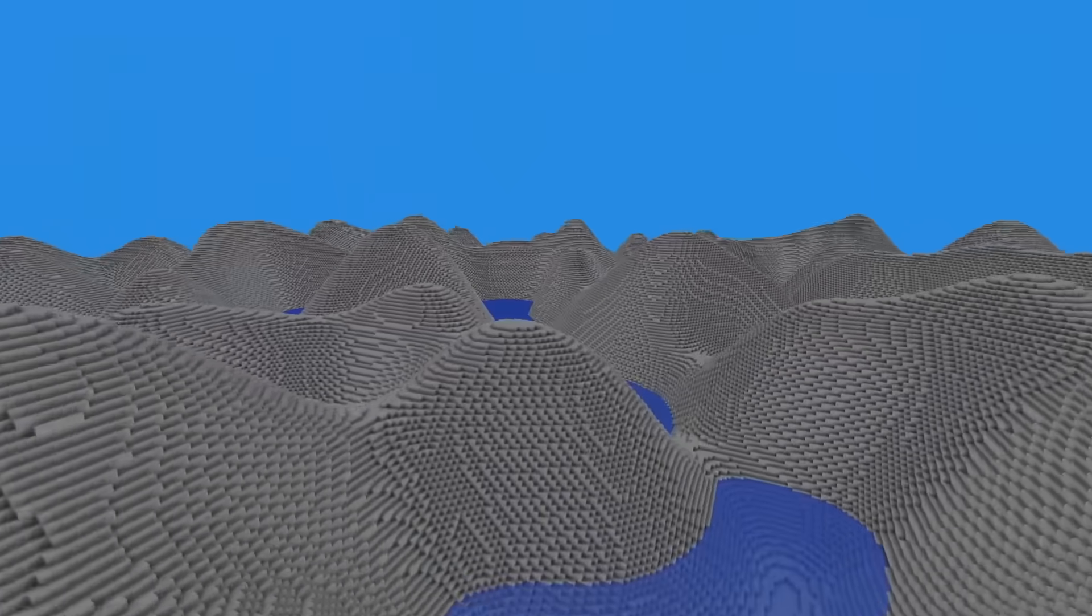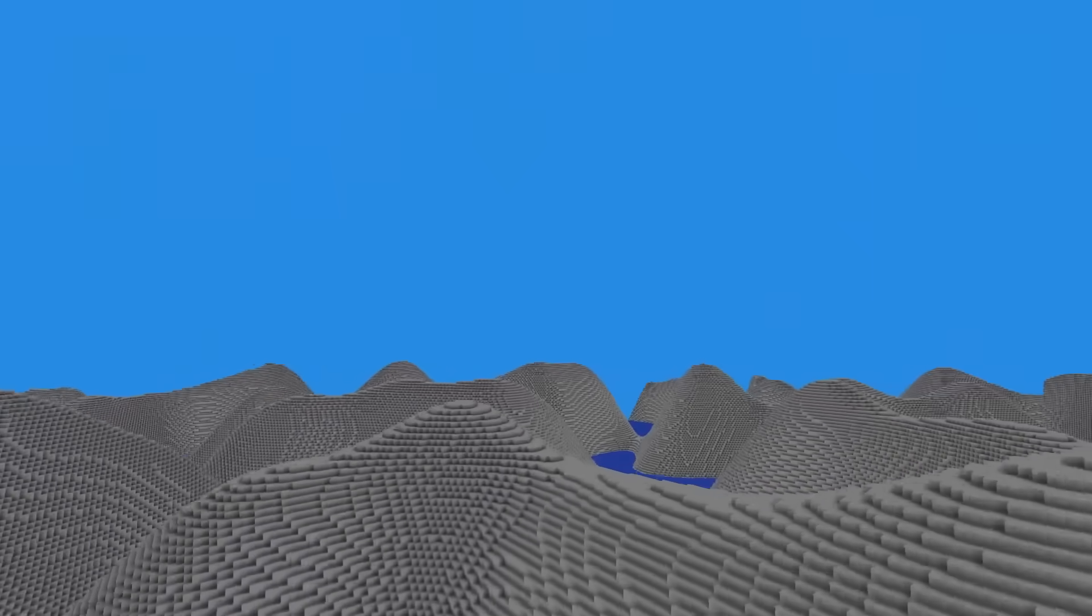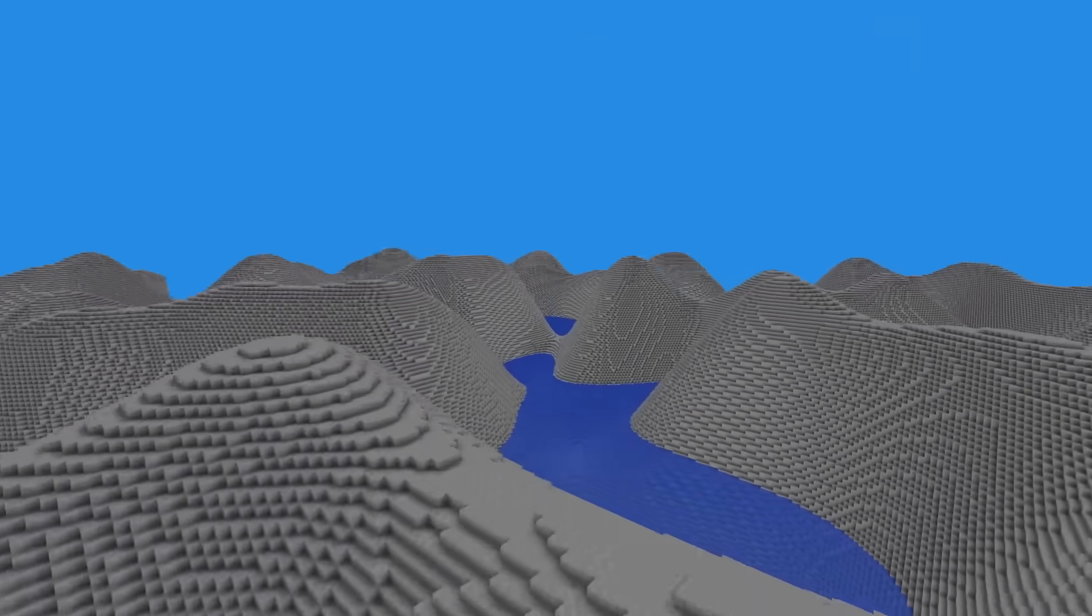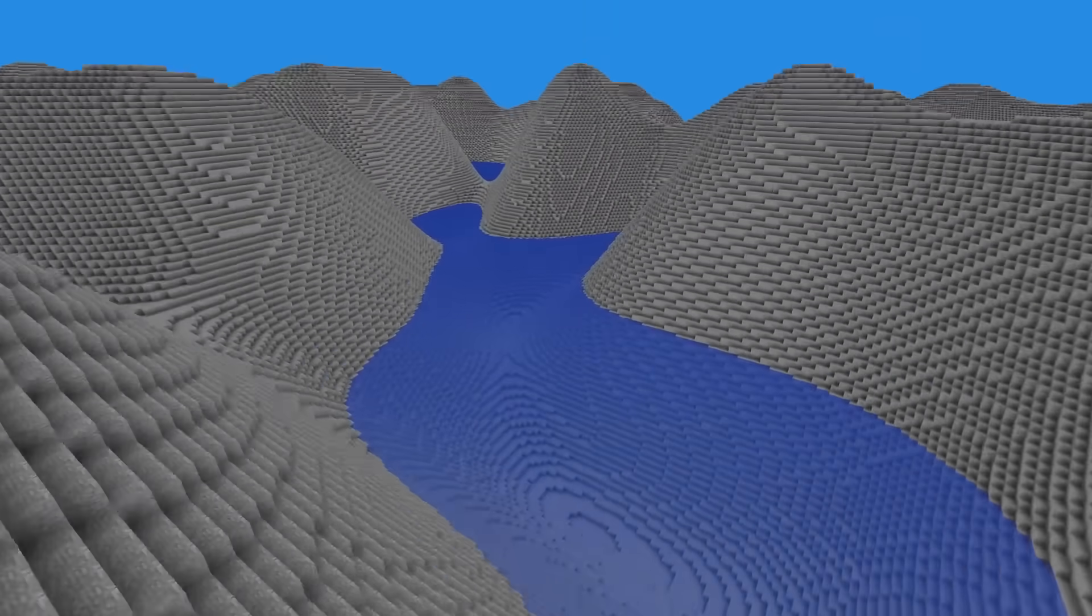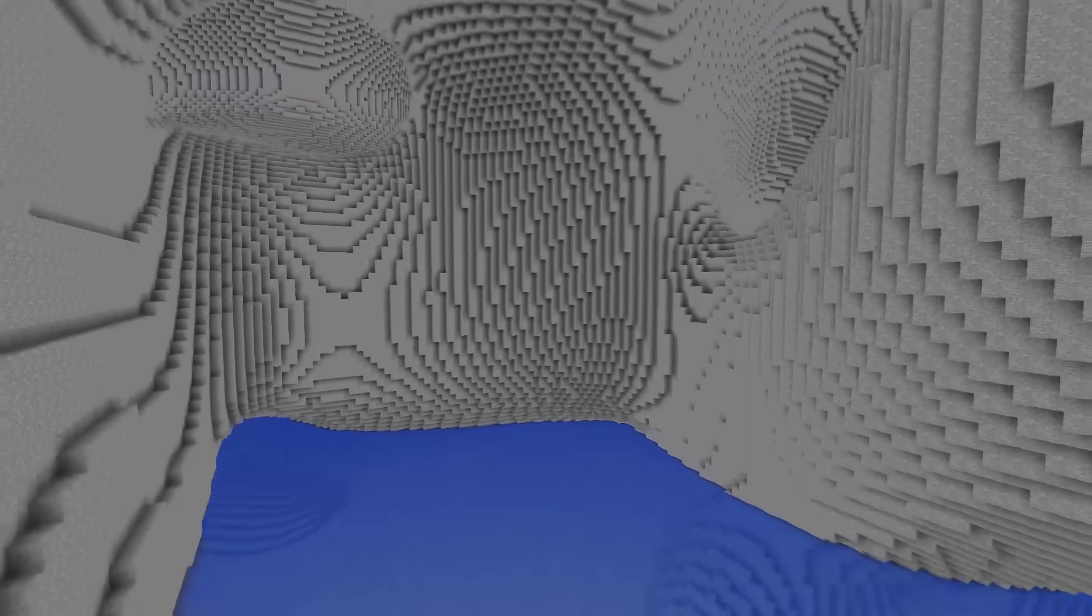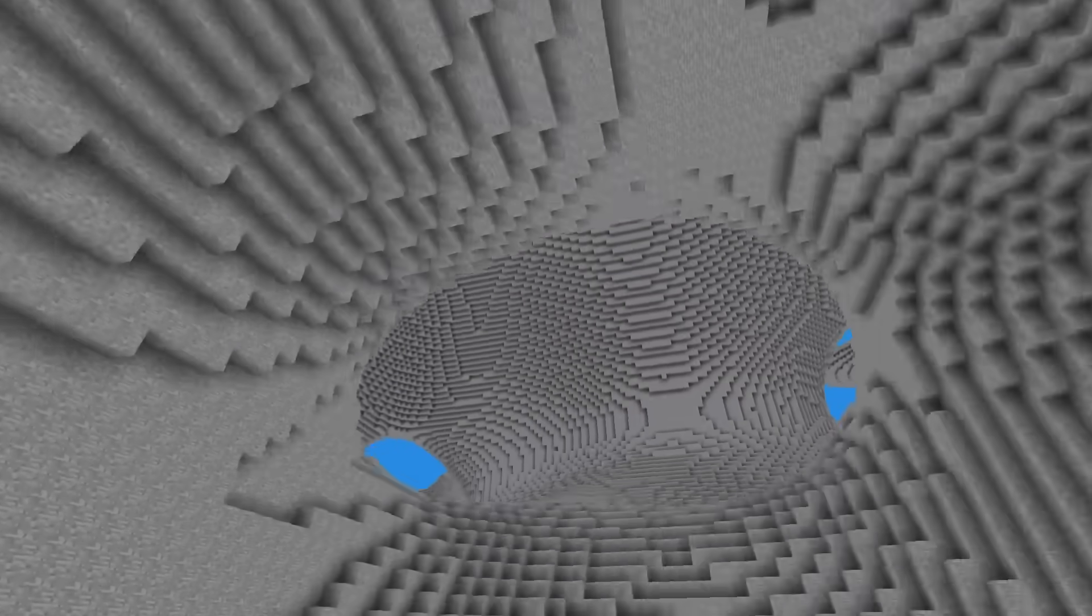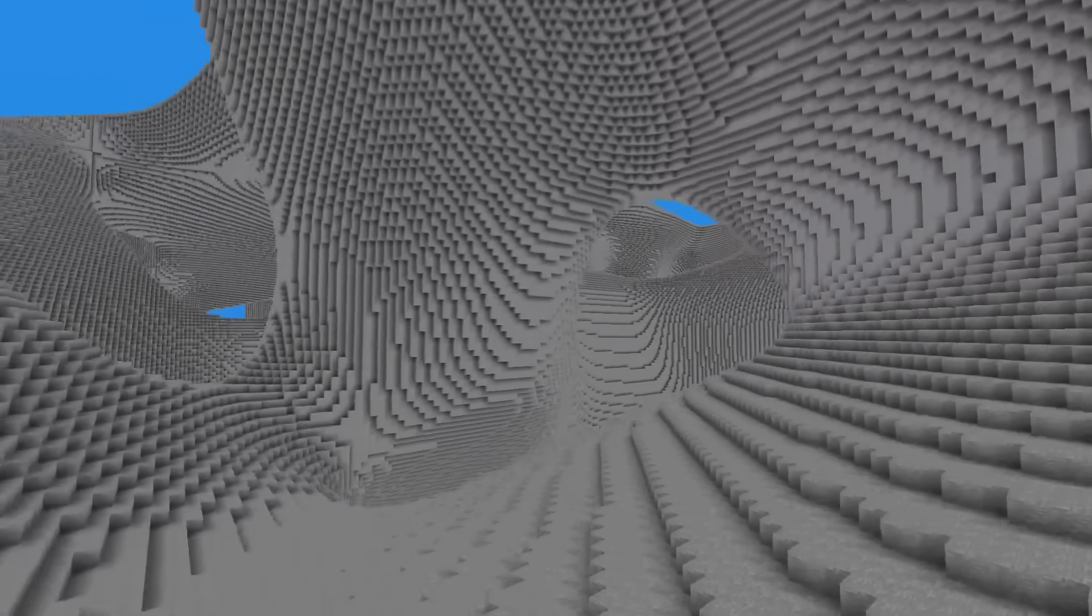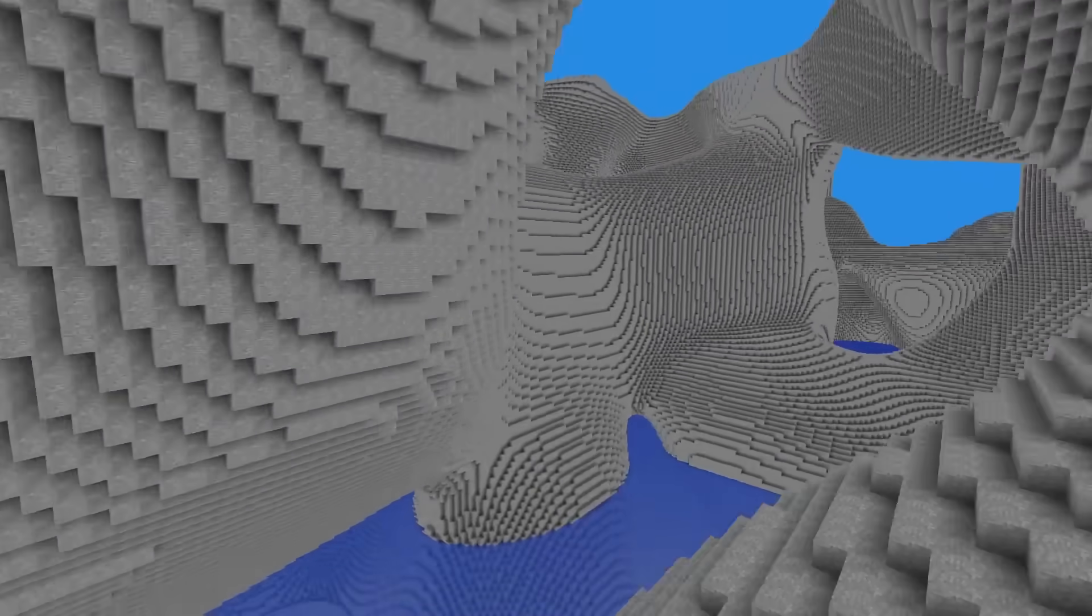Then I applied Simplex noise on the terrain, setting water to generate below a given level. 2D noise wasn't satisfying enough, so much like Minecraft, I experimented with 3D noise, and eventually I went with that.